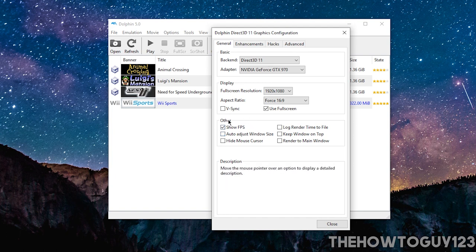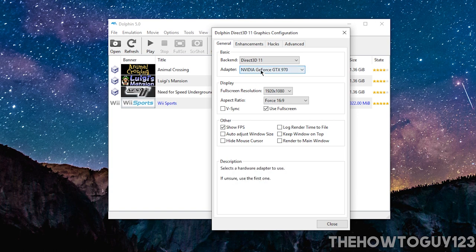And then Show FPS if you just want to have the FPS in the top left-hand corner of the screen. That's up to you.